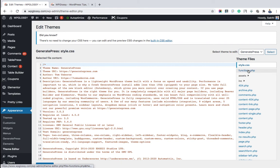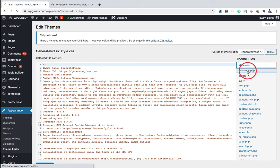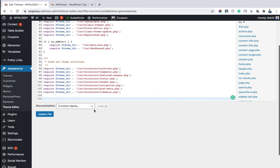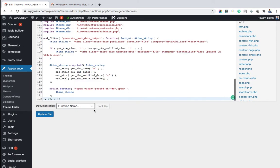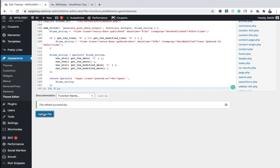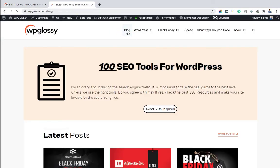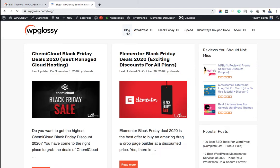And click functions.php under the theme files. Now place the filter codes which is available in the description box and click Update File so that the functions.php file will update successfully. Now if we check your blog post, you can see the last updated date feature in your blog articles.